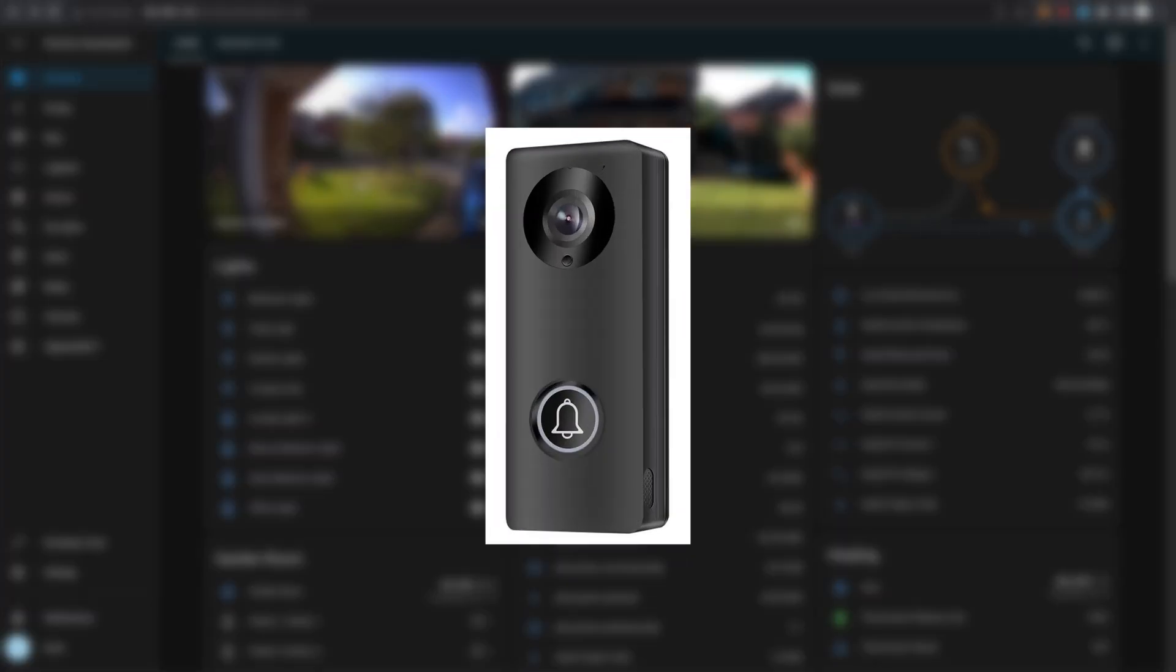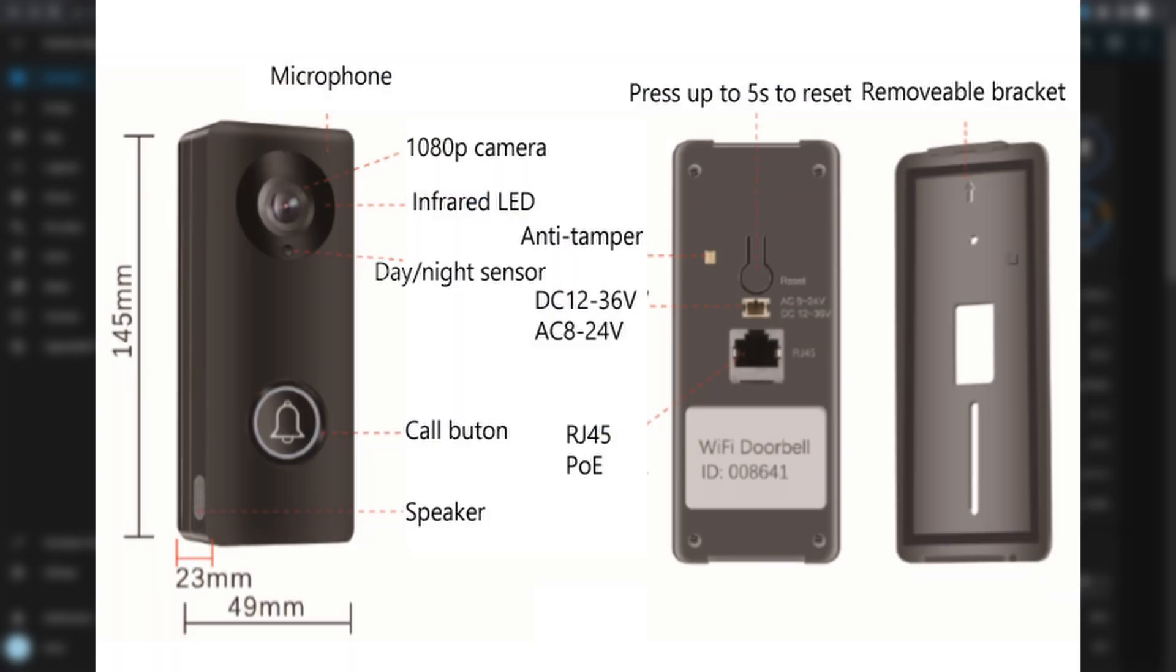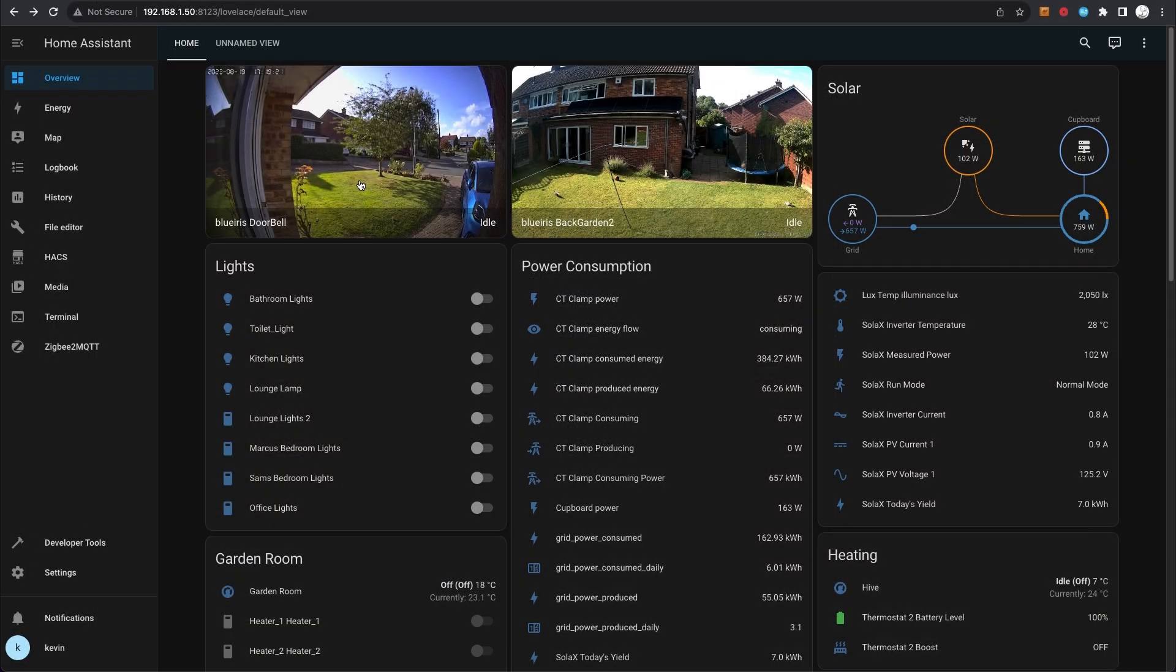There are some very popular doorbell integrations you can get. This one's just a UC doorbell camera that I've integrated into Home Assistant myself. Every time somebody rings the doorbell, I have an automation that activates a doorbell chime on all the Echoes around the house, takes a picture, and sends an email to me.